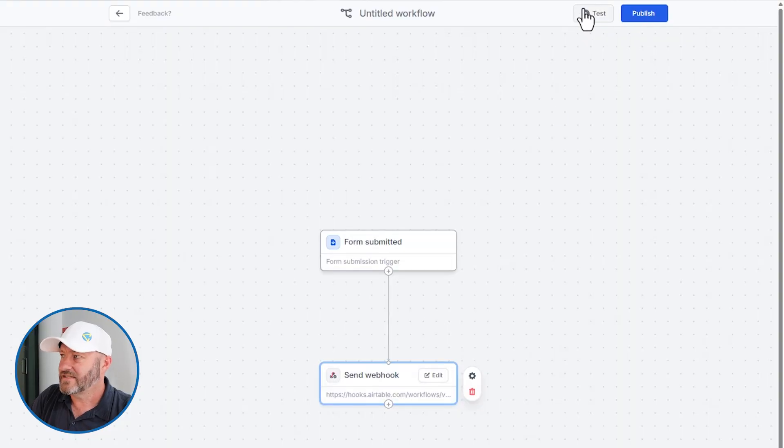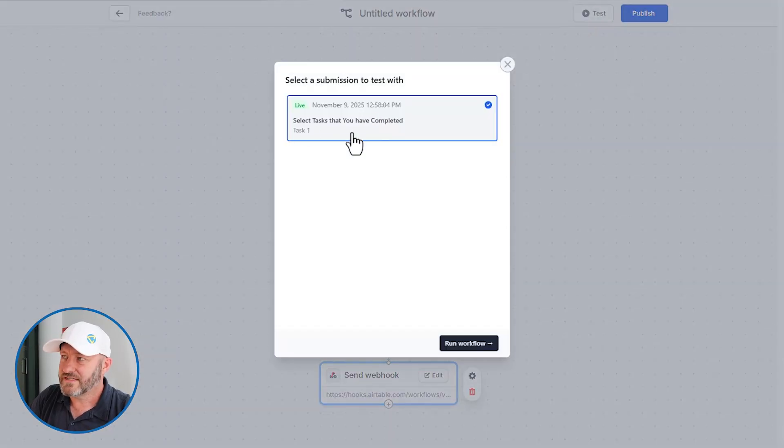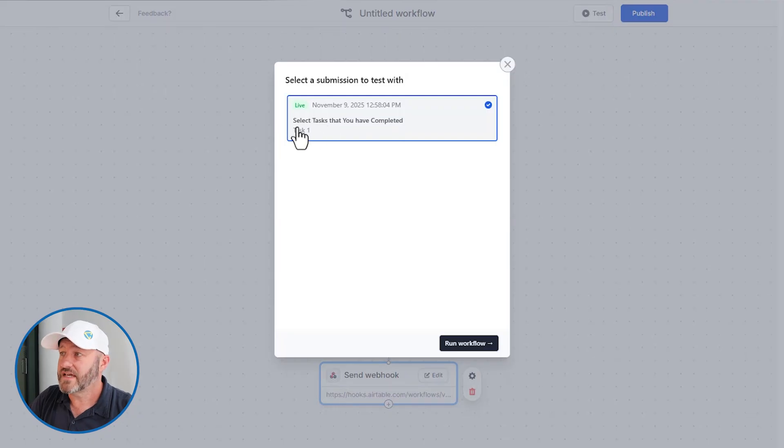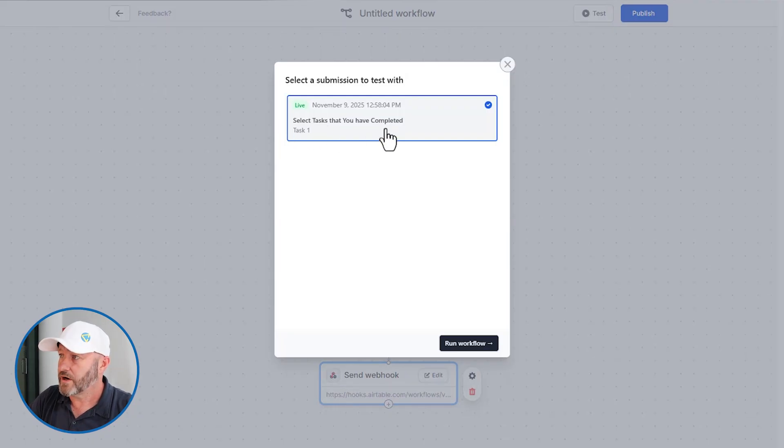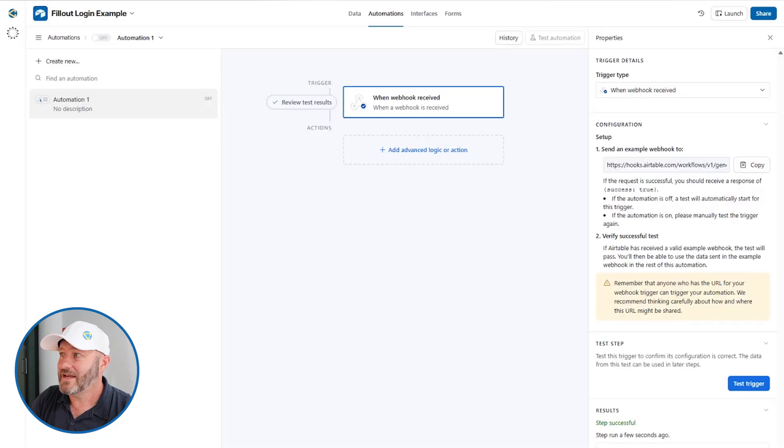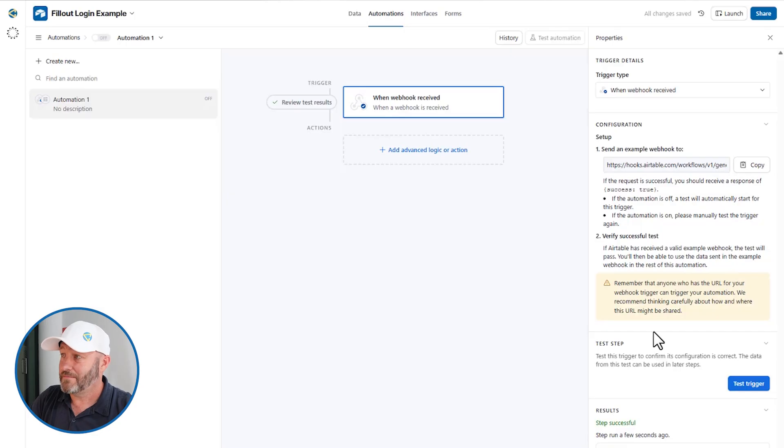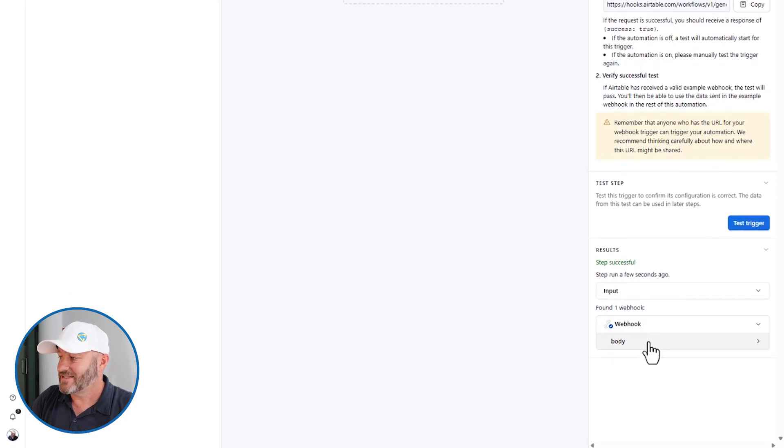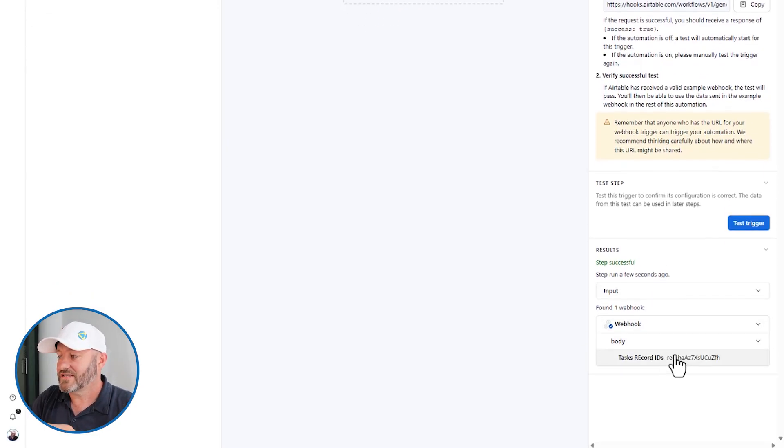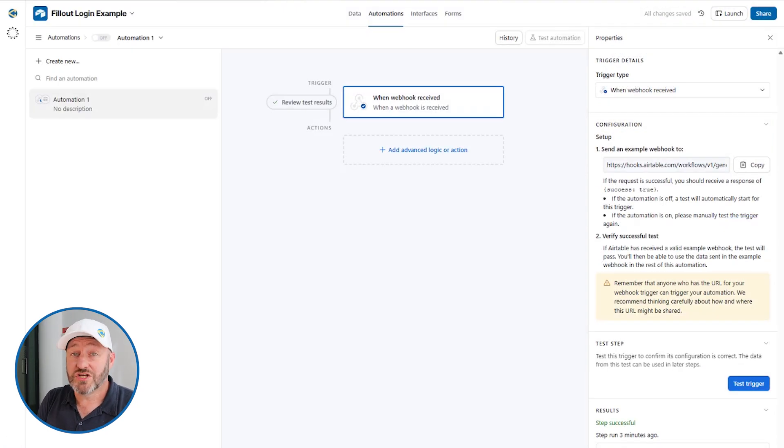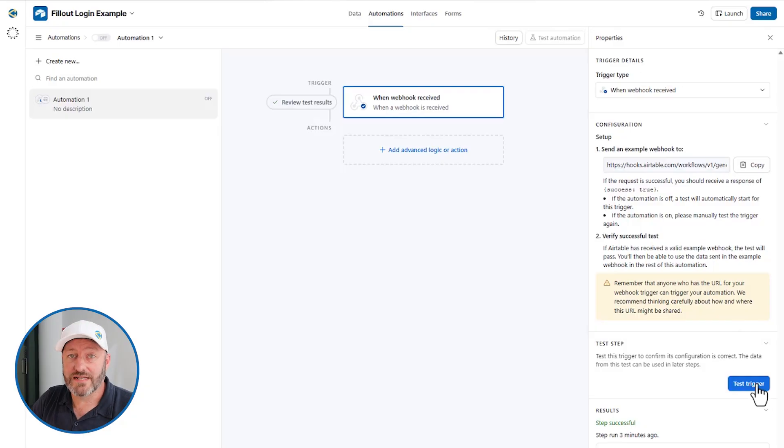And right here, we're going to grab the tasks. And we'll do the record IDs that came from this submission. Let's say done. And let's test this. I want to test this with the information that we just received when we sent through the form for task one. So I grab this, run the workflow. Let's head back into Airtable now. And let's test our trigger. This is the webhook basically picking up the other side to see what it received. And it got this string of record IDs.